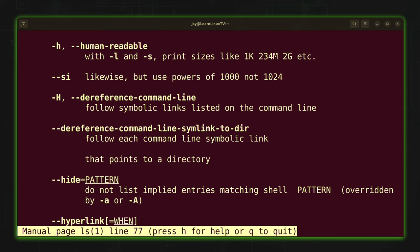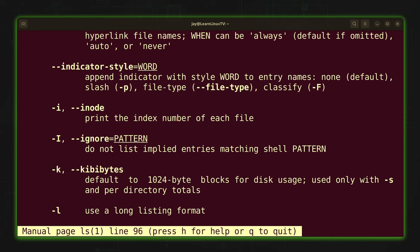For example, here we have the dash h option, which I use quite often with ls — that gives us human readable output, meaning you'll see file sizes in terms of megabytes, gigabytes, and so on. There's also the dash l option for long listing format, another one I use quite often. And dash i, if you wanted to check inodes — something I should probably go over in another video — you could use the dash i option.